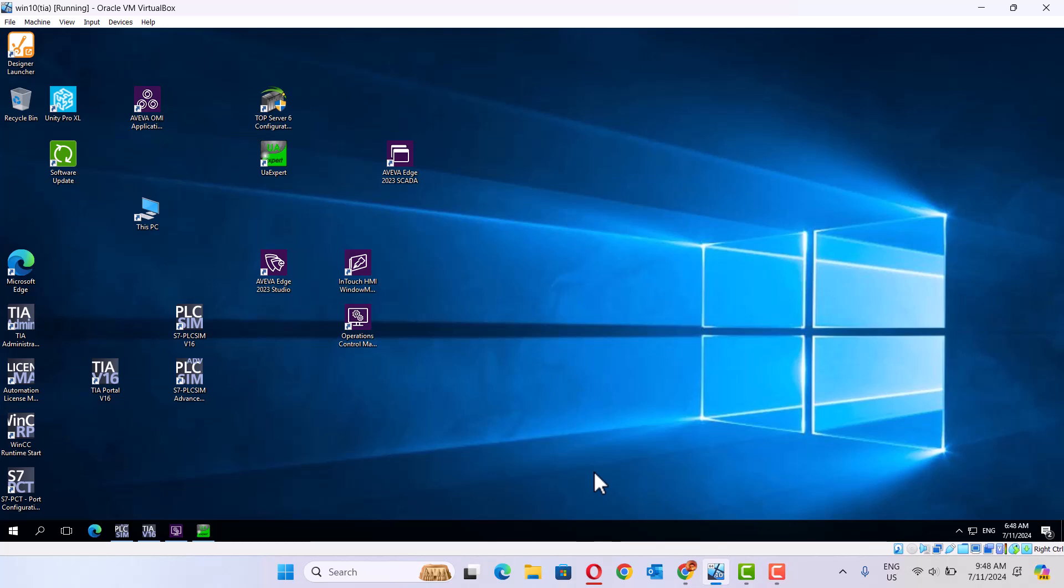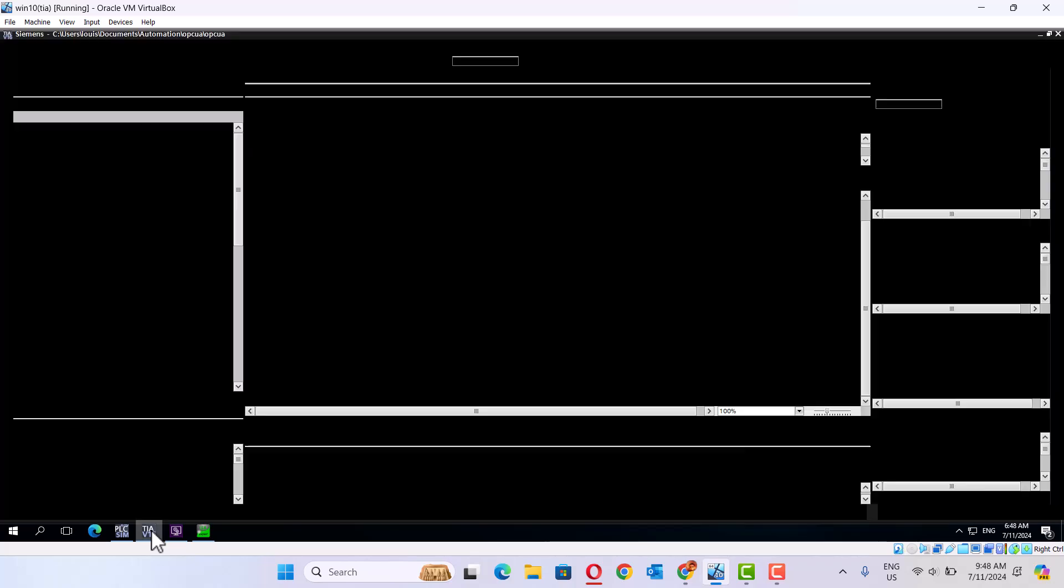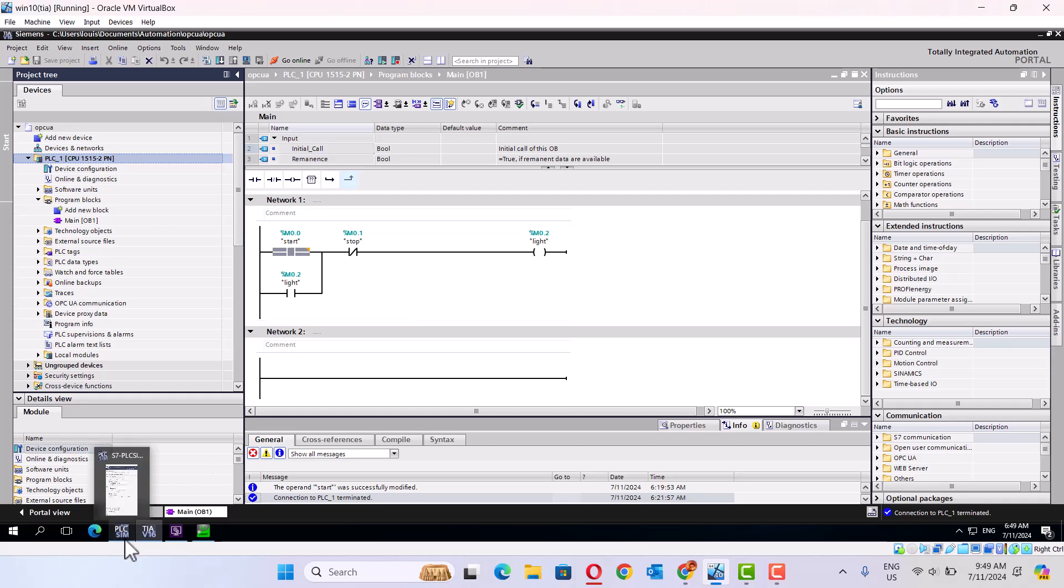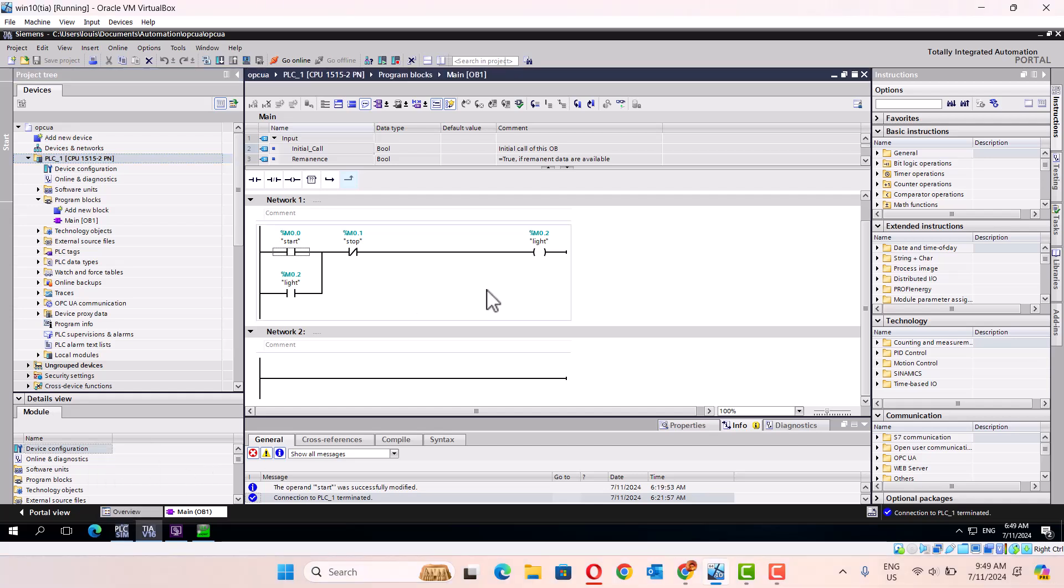First, I use the Siemens TIA portal to make a small program and I use AVEVA System Platform to configure this. First, we start the program.